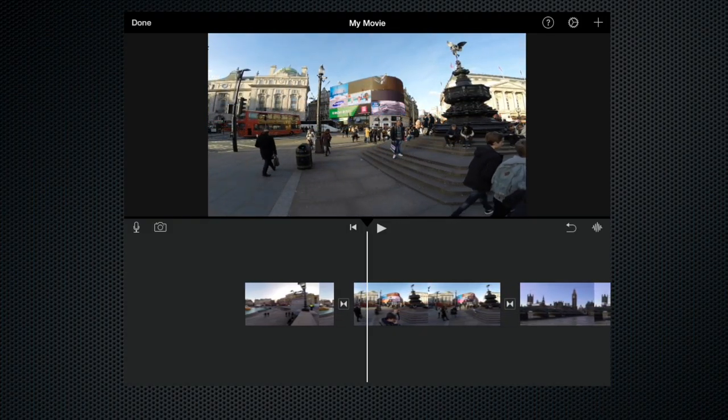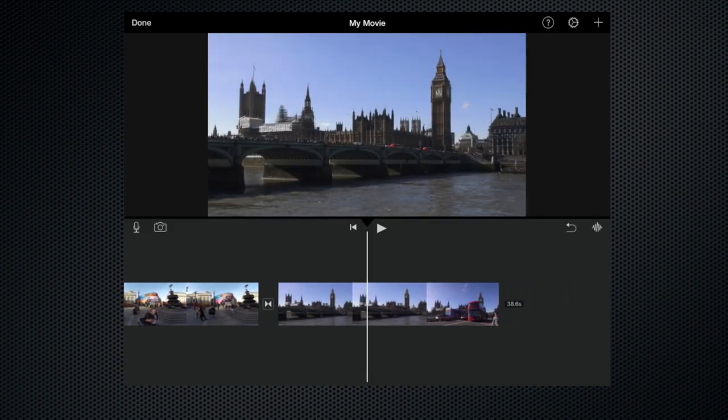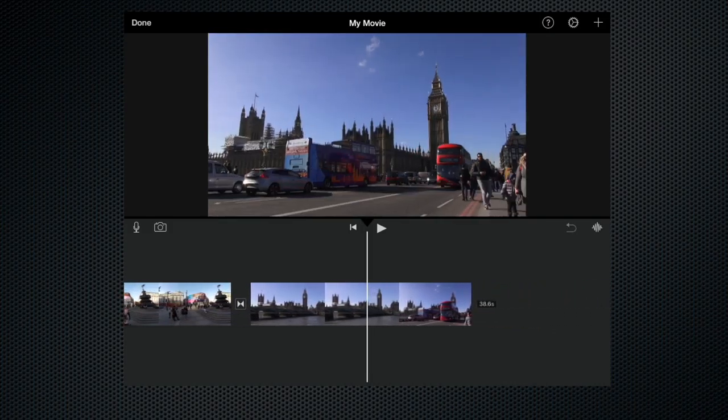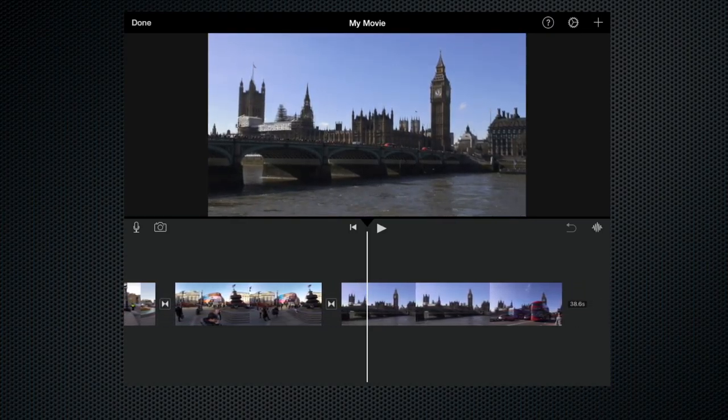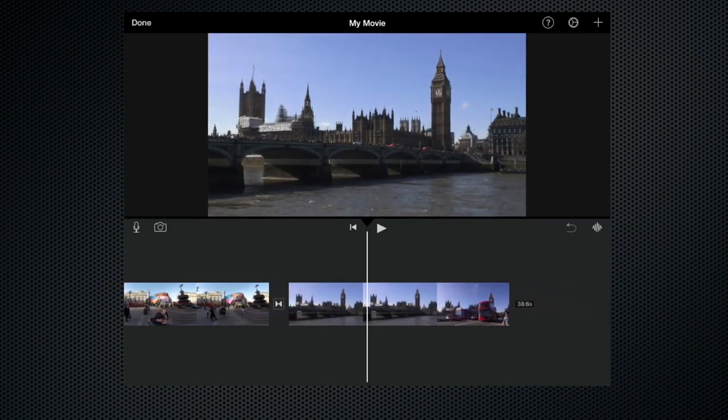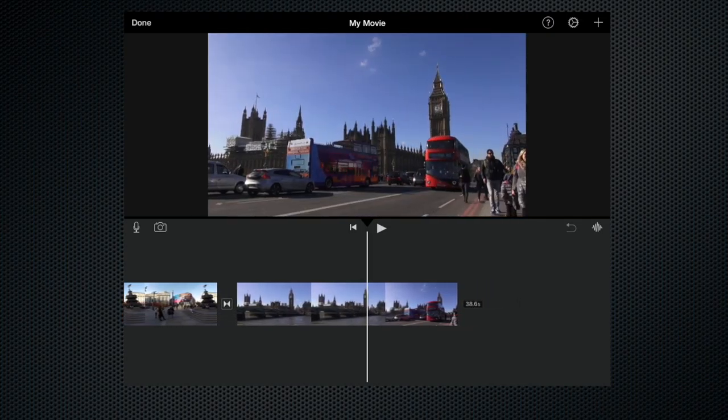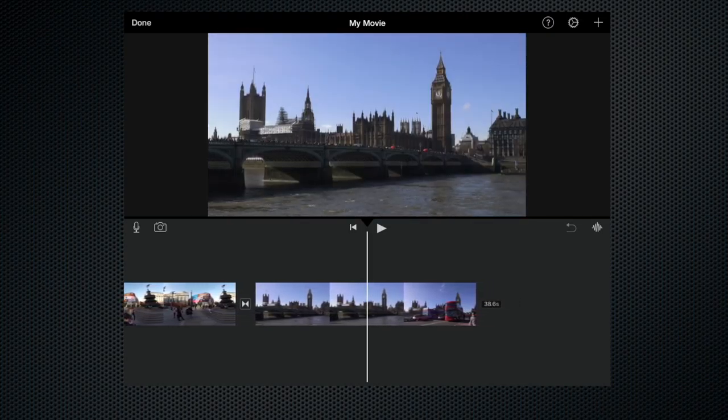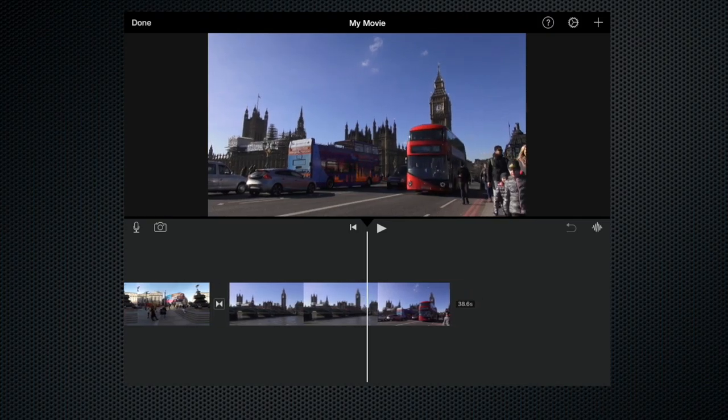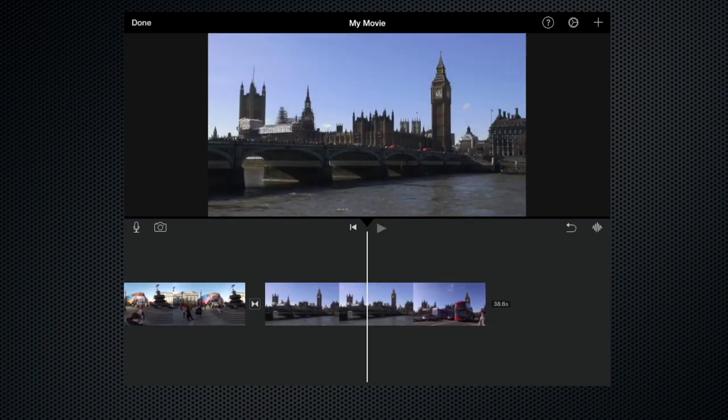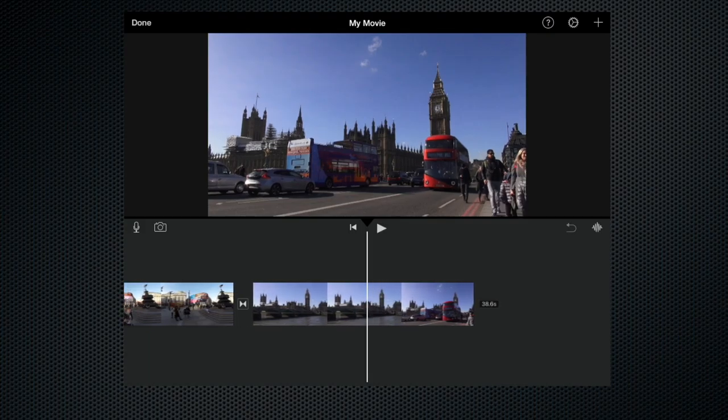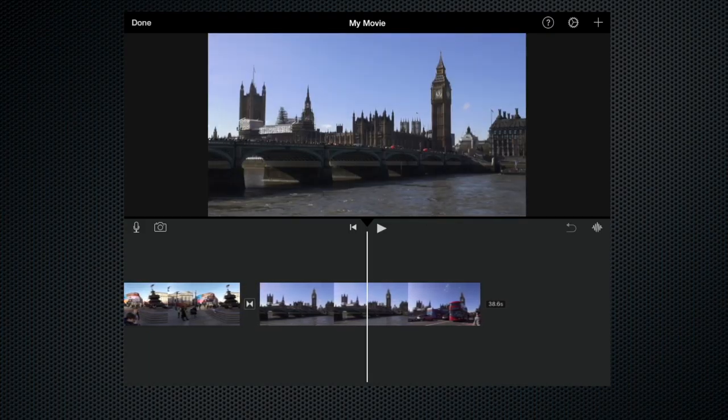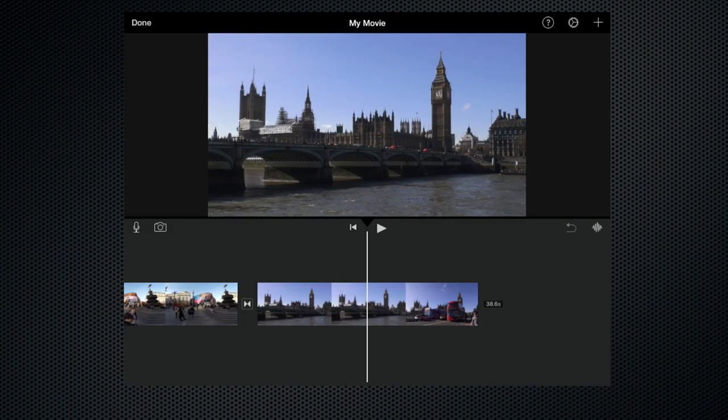If we go to the other end I know that this clip we can split it, so if I play it through for you we've got a shot of Westminster Bridge and Big Ben and then it instantly changes to a double-decker bus going over the bridge. If we were to play that clip you can see that it just jumps like that straight away. But what we can do is split it so that the two clips are separate.